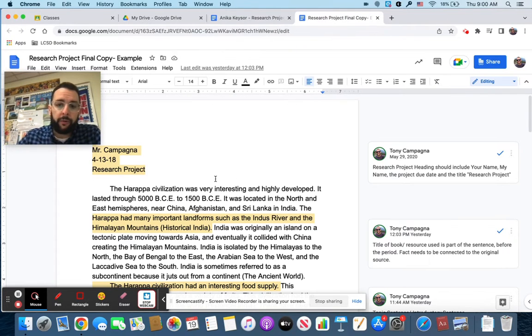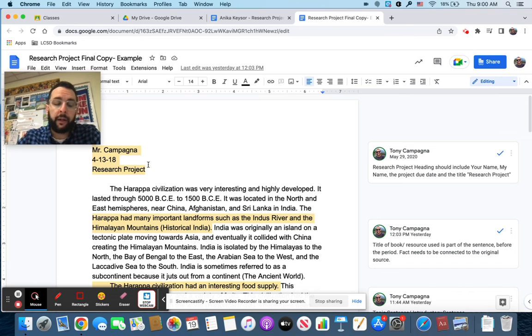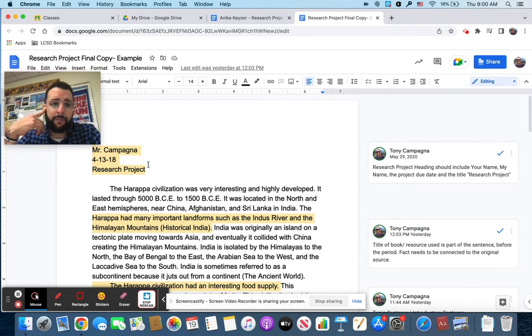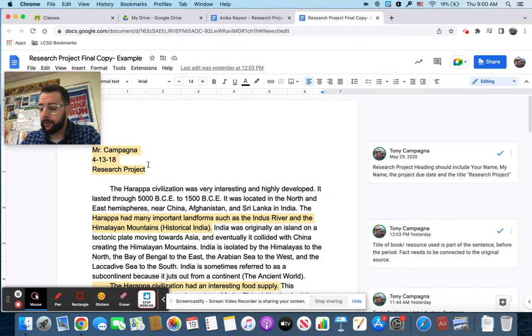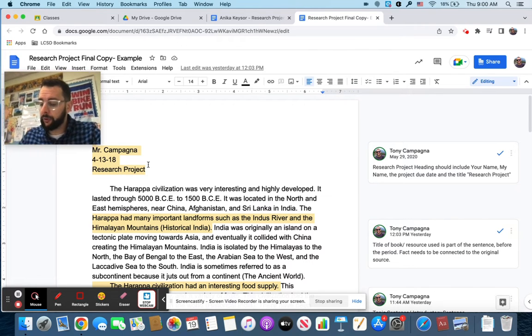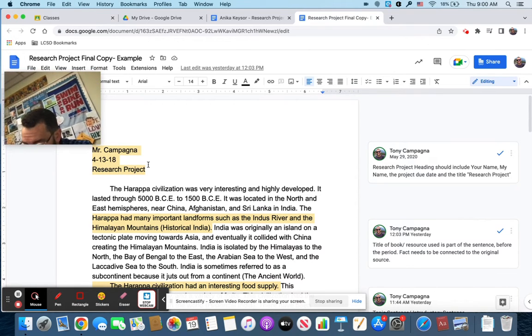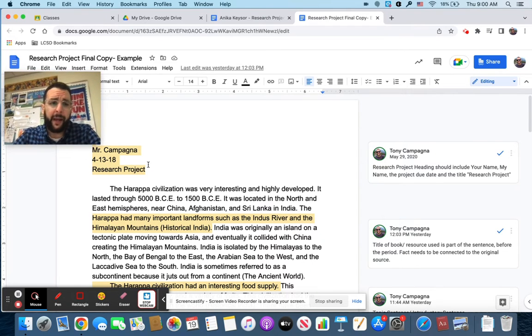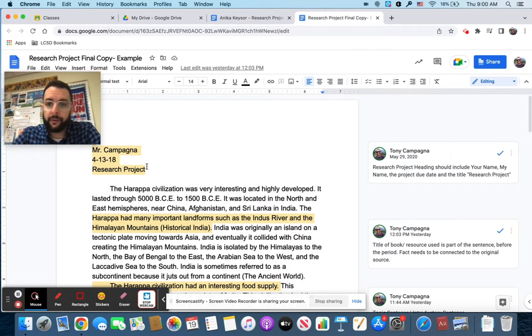So going over to our example here, the first thing you're going to want to put is the heading. It's your name, my name, the date the assignment is due. So you're not going to want to put the date that you worked on it. It's the date the assignment's due. And the rough draft is due on the 26th of May. And then very simply the title of the project, which is research project.